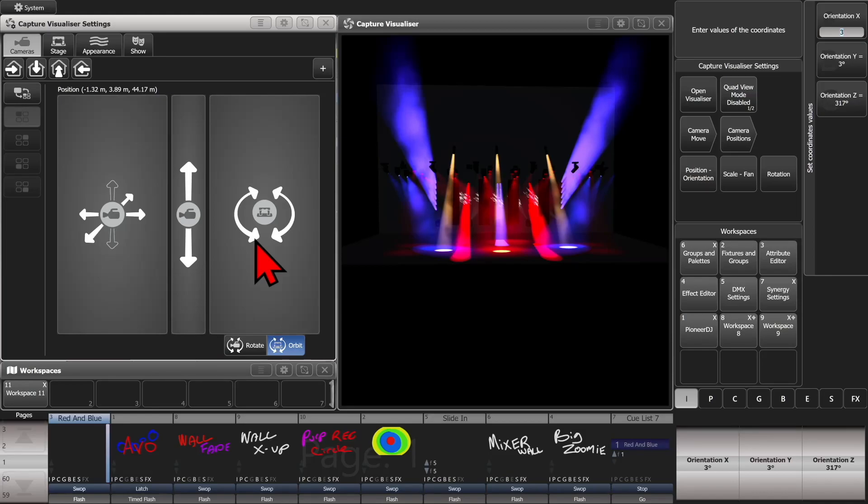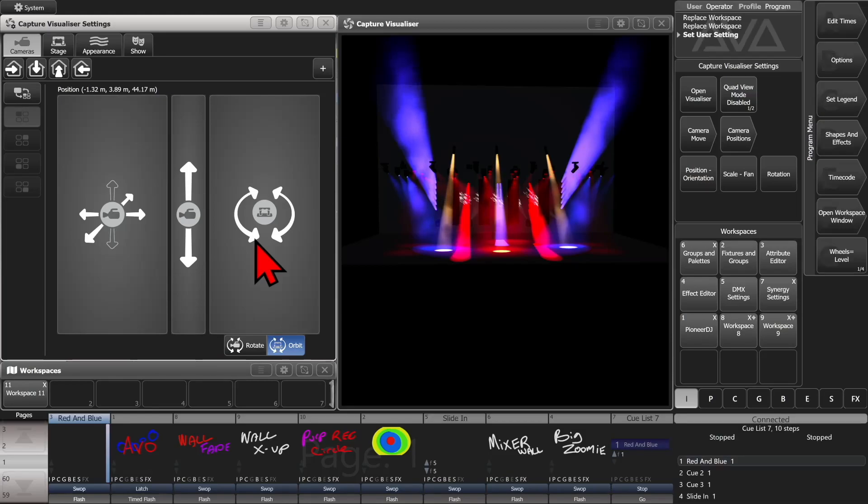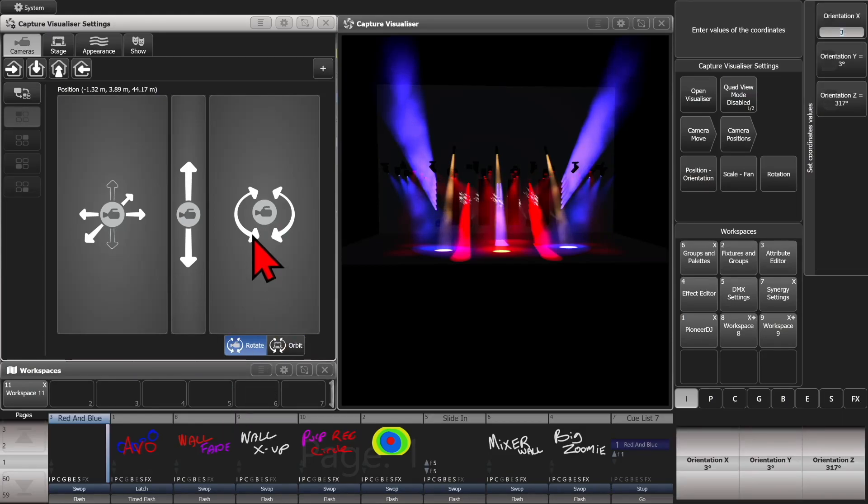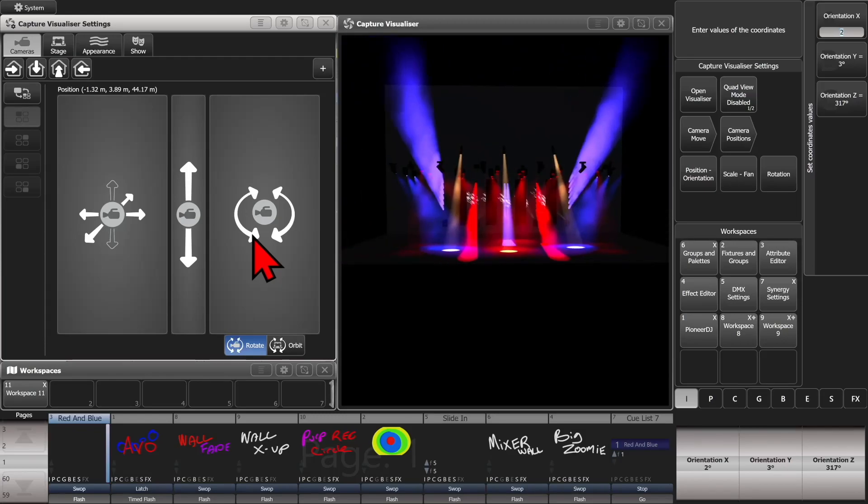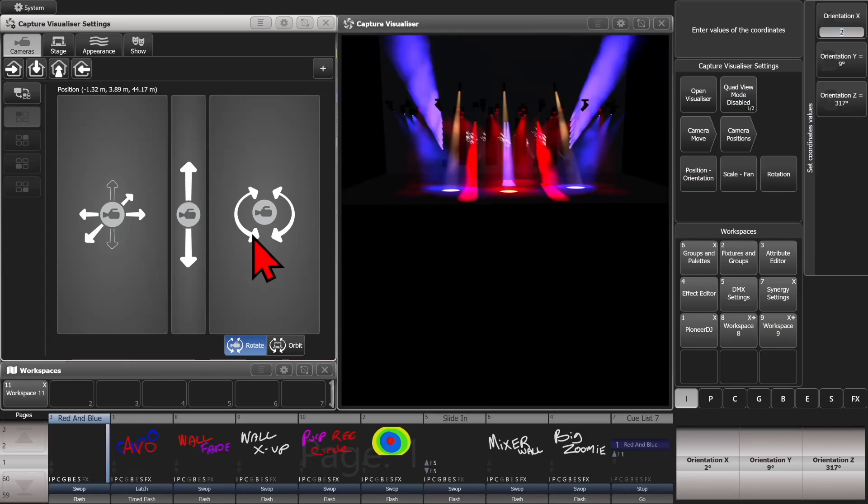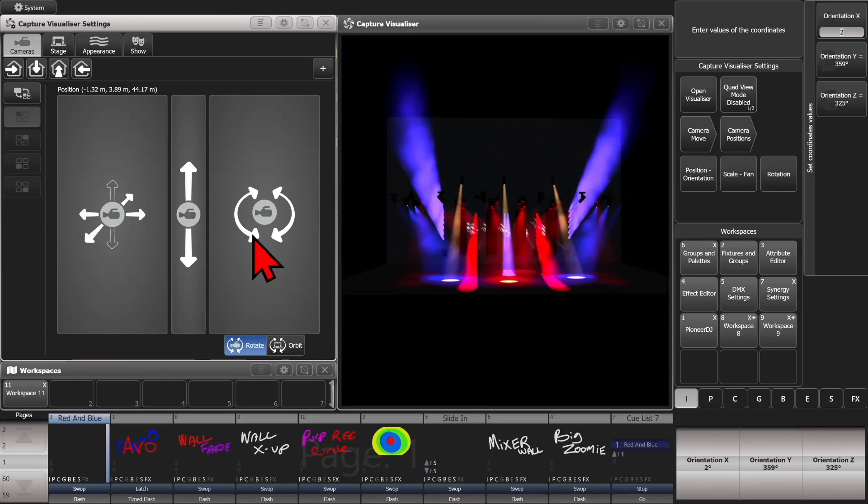Or if we hit exit, and then change the rotation, and click back in here, we can now control the rotation around the center of our camera, rather than the center of the view.